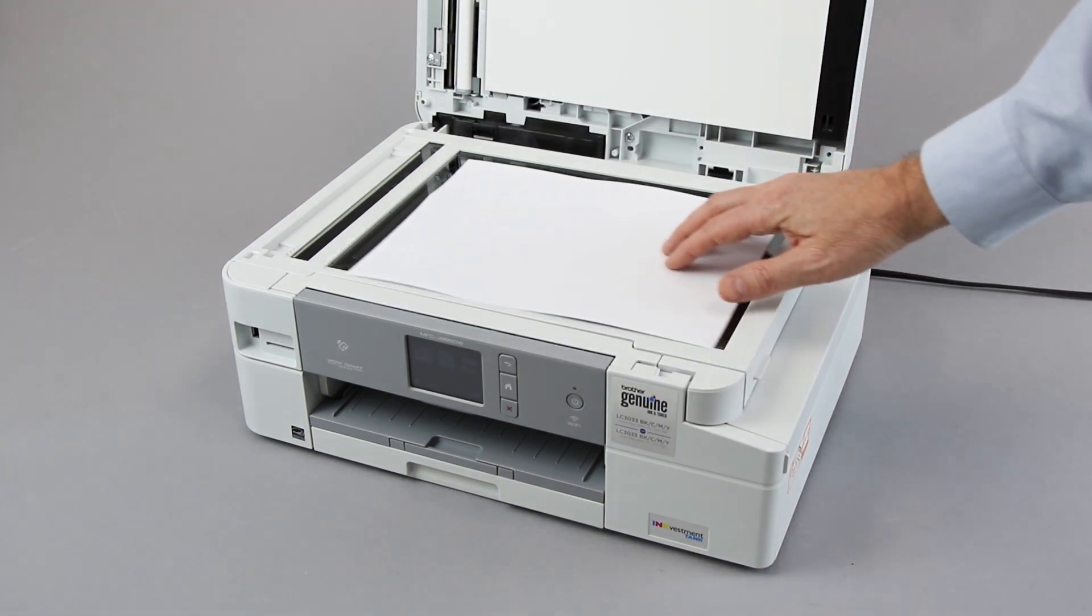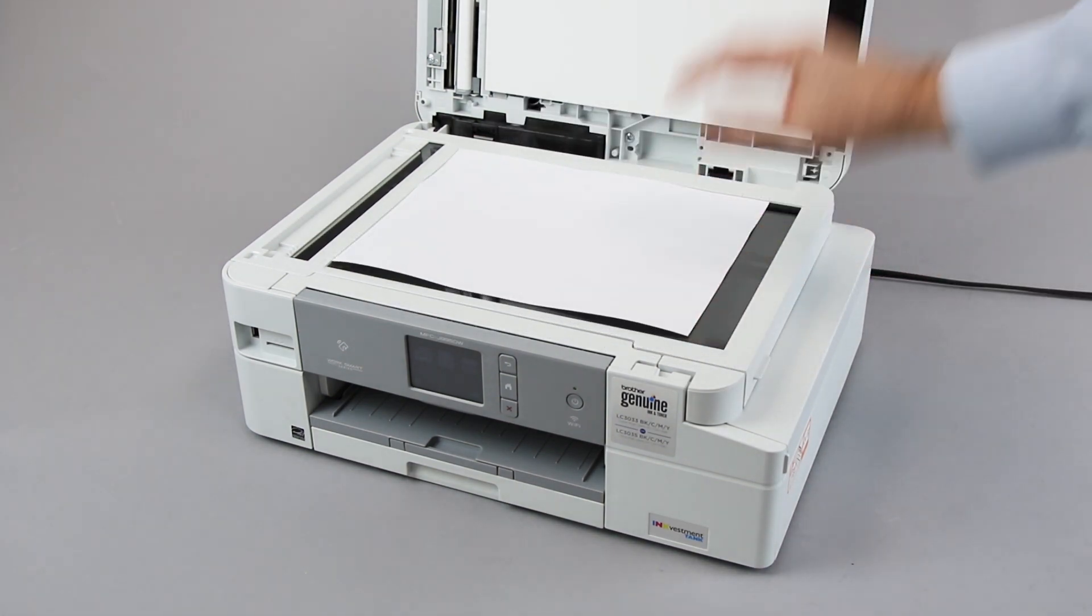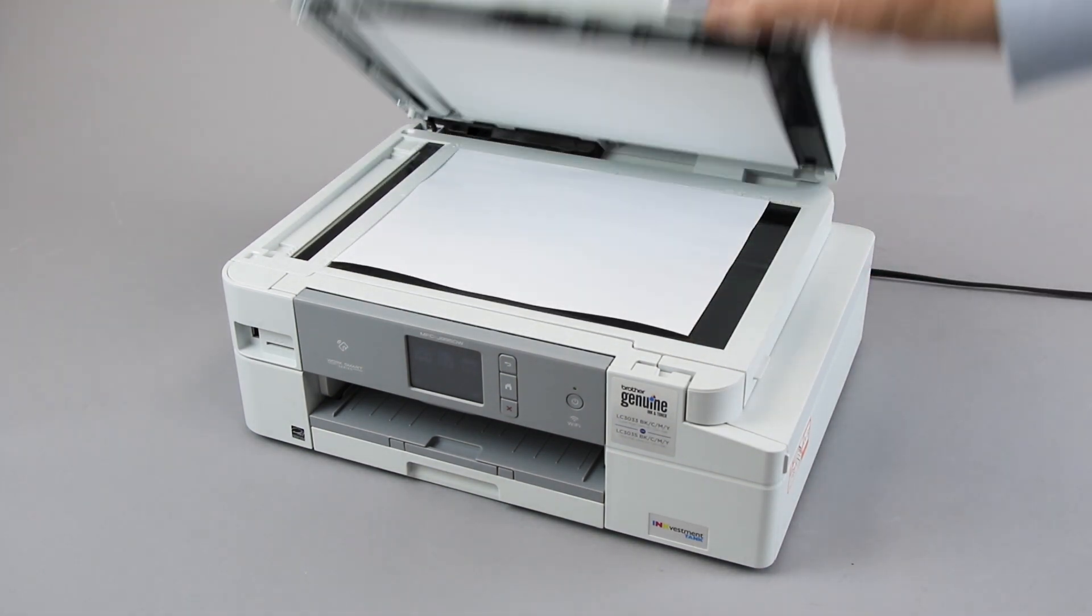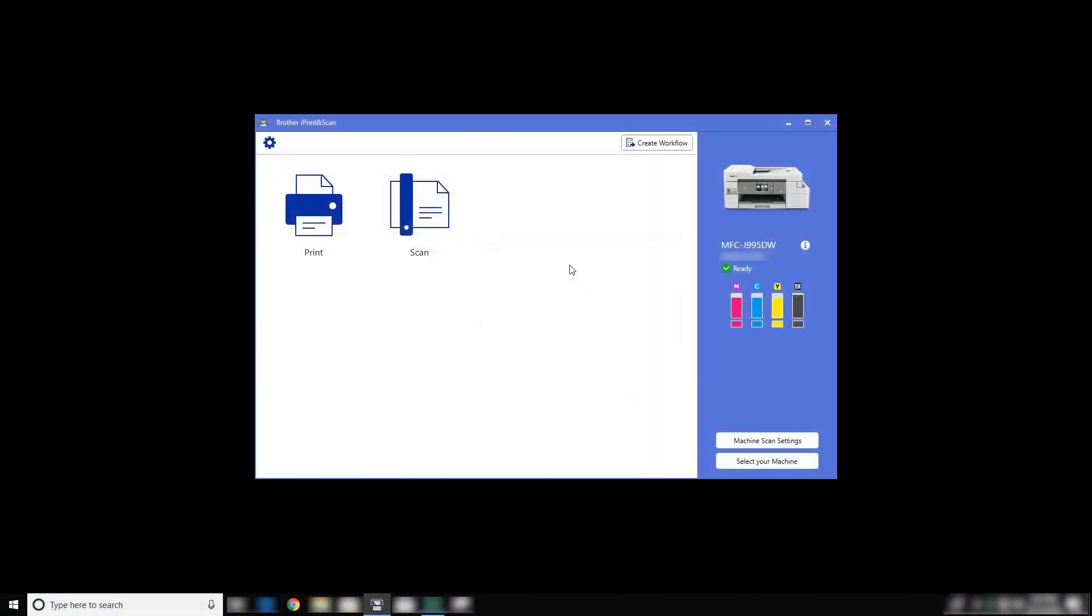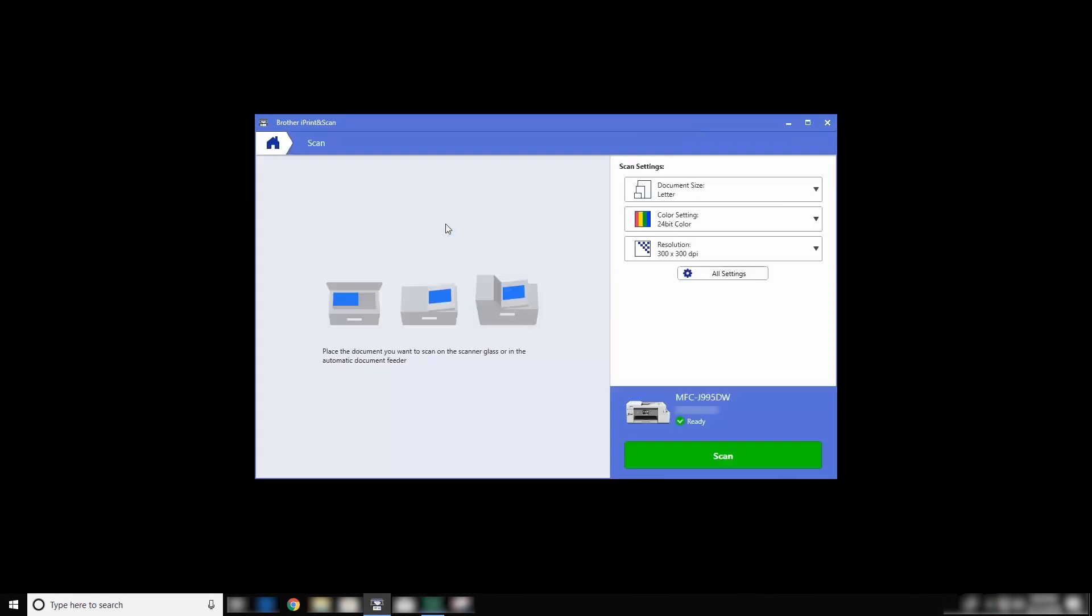Next, load the document you wish to scan into your Brother machine. On your computer, click Scan. Click Scan again.